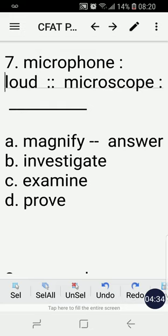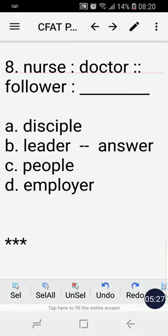The key here is purpose or use. A microphone is used to make sound louder, so the purpose of the microphone is to make sound louder. Therefore, the purpose of the microscope is to make the image bigger, which is to magnify. Magnify means to make the things you're seeing bigger — that is the purpose of the microscope.